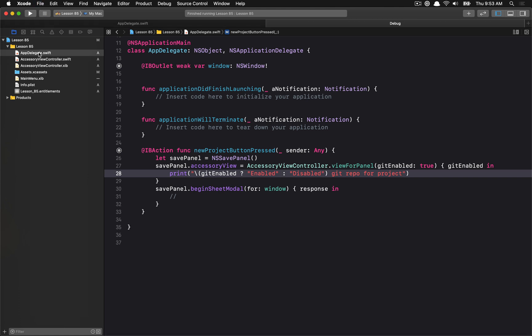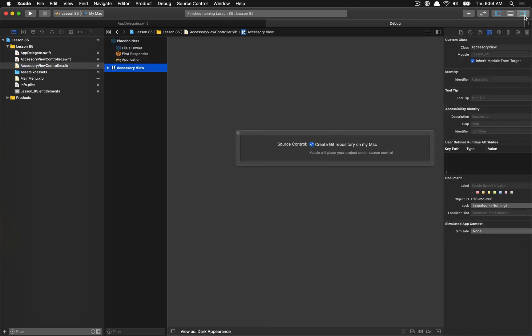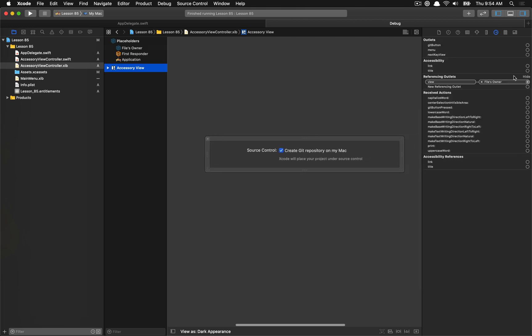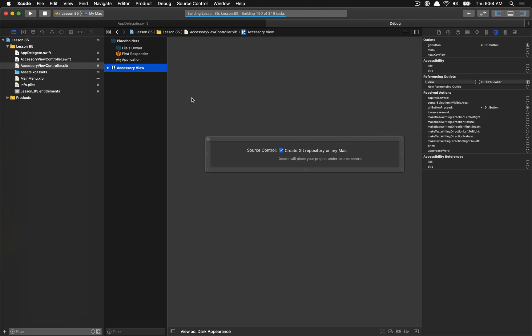Actually, the other thing that we need to set up before we do this is our outlets. So we have our accessory view here, and the accessory view has an outlet for that button so we can configure it. And then there's also the action, which is the getButtonPressed, and we want our button to trigger that action when it gets called. I think that's everything, so let's go ahead and run that again.